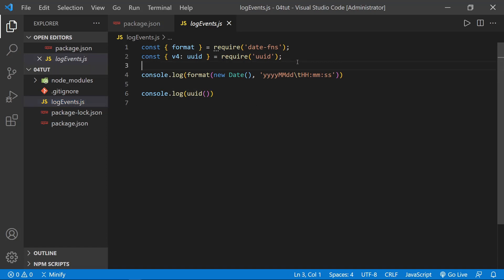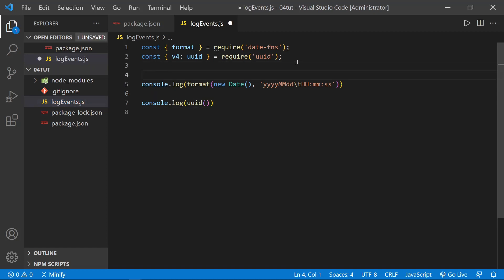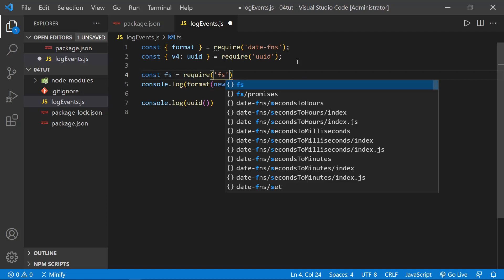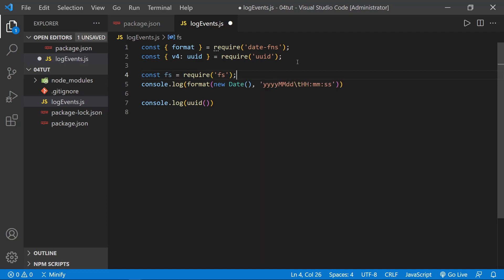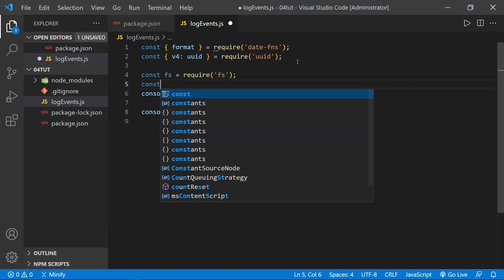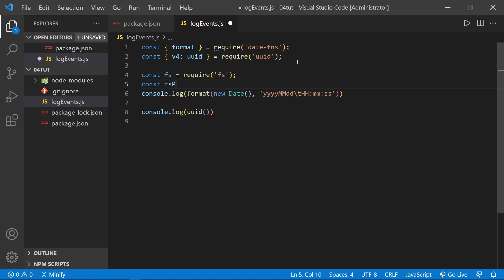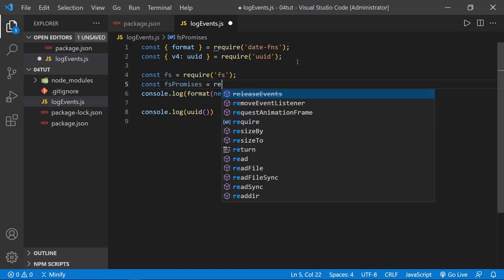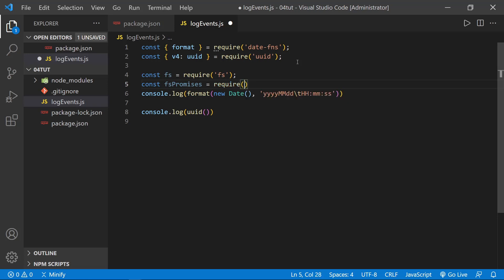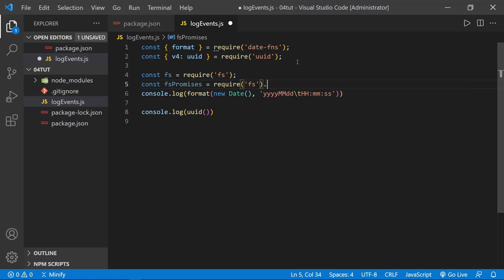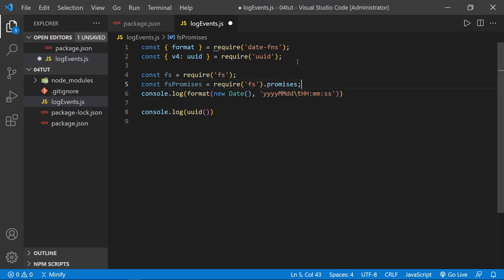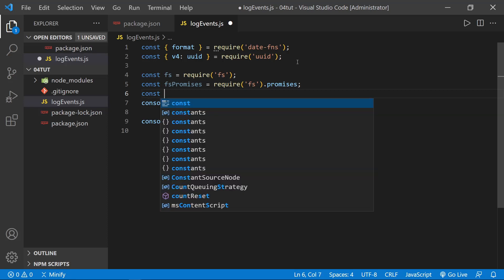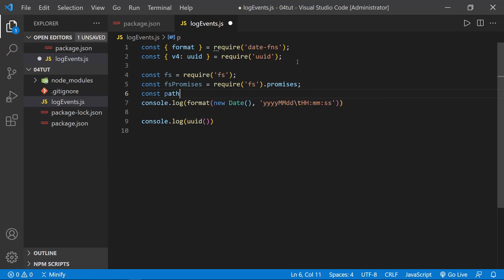So we need both of these imports, but we're going to make a logging function. Of course, logging events is something that's very useful on a server. Let's go ahead and also import the fs module, so we'll require fs. And then we're going to want to use promises, so let's say fsPromises, set this equal to require('fs') and then .promises.